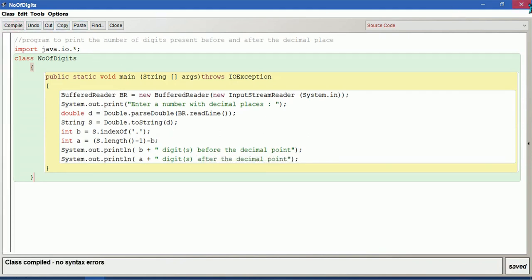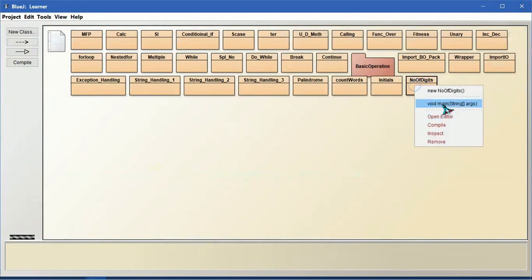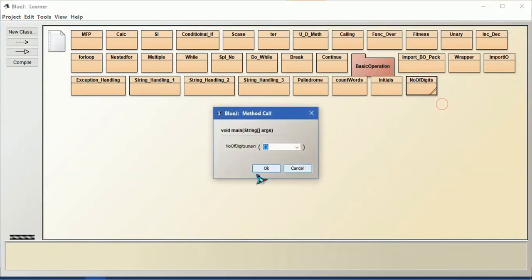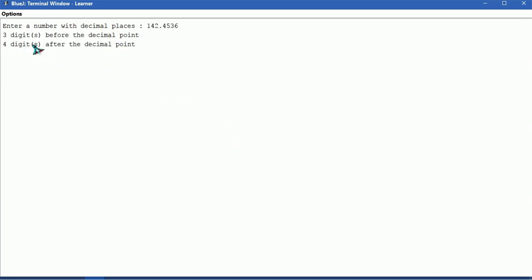Compile this. I give some number. So 3 digits before the decimal point.